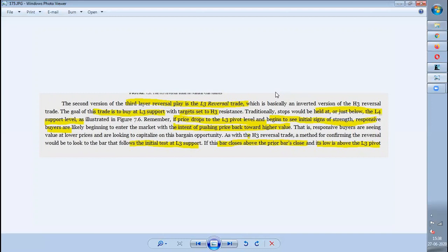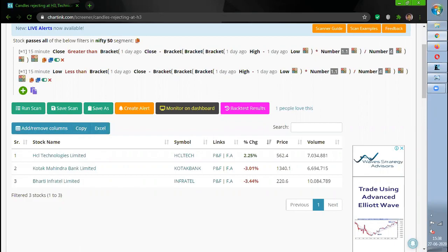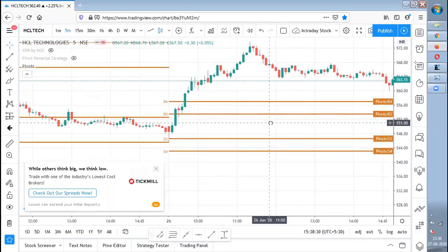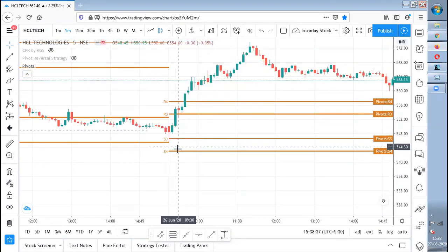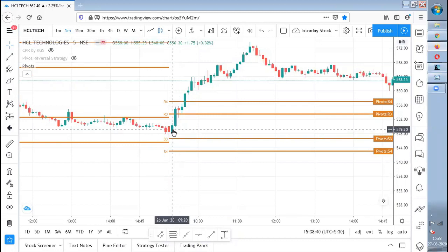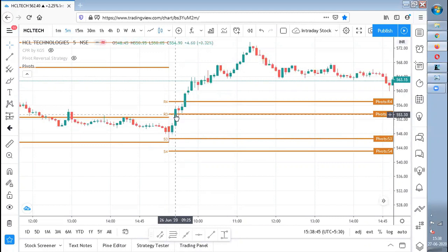I have written a screener for L3. I will paste this screener in the description — kindly check the description and make use of it. These are three alerts we got for the Nifty 50 segment. If you see HCL Tech, it has clearly moved after giving a rejection at S3. The next candle's low is above S3, the next candle's close is above the rejected candle's close, and after that it reached the target of R3. It is always better to book your target at R3.